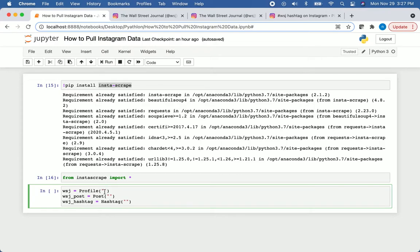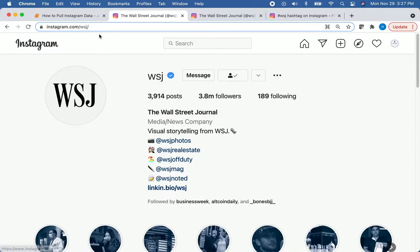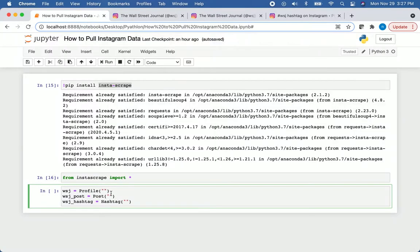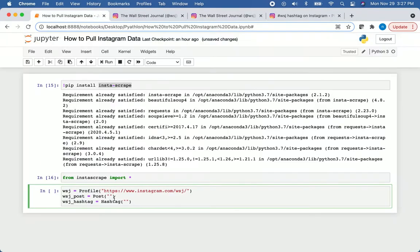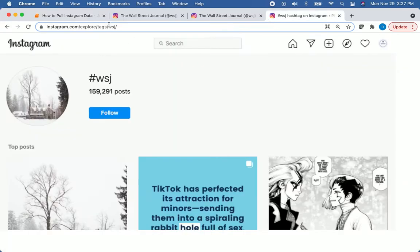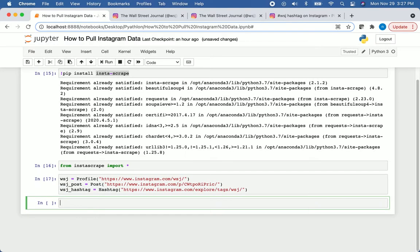So I have my Instagram pages pulled up now. This is the Wall Street Journal's page. I'm just going to copy that link and put it in there. Then we'll do the same thing for their posts. And we'll repeat that for the WSJ hashtag. Then we'll run that. No errors there, so we're good to go.